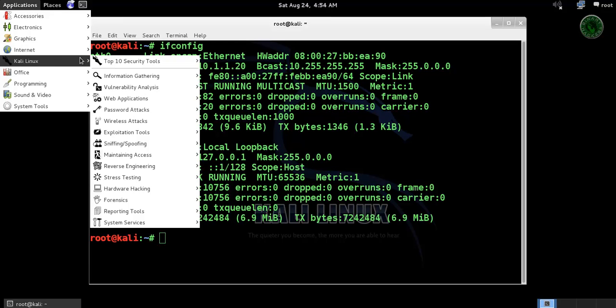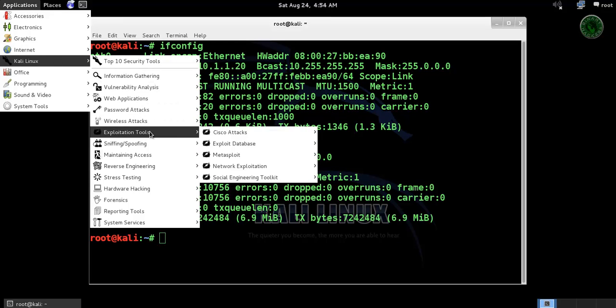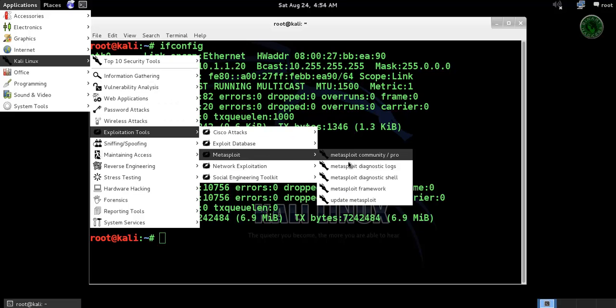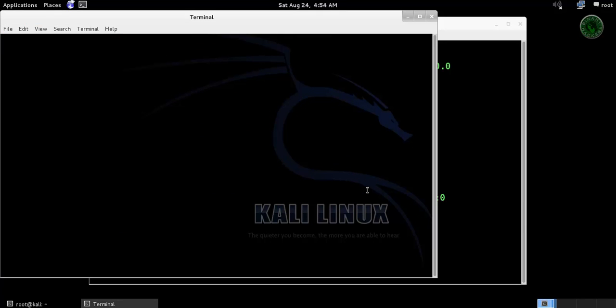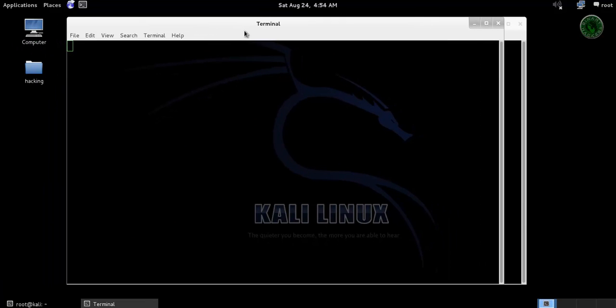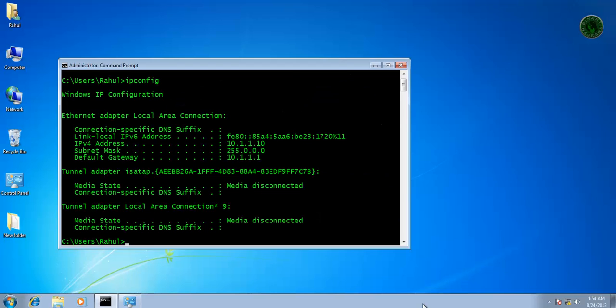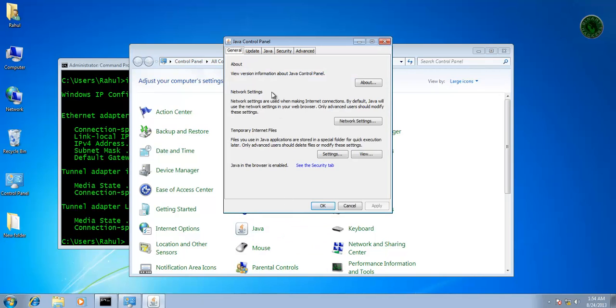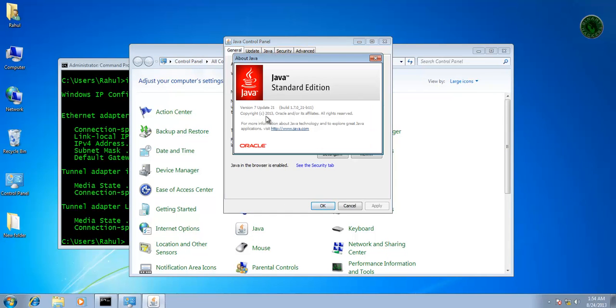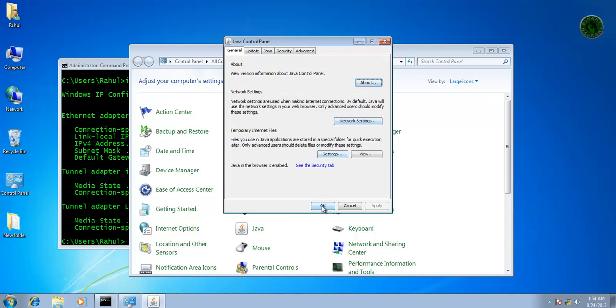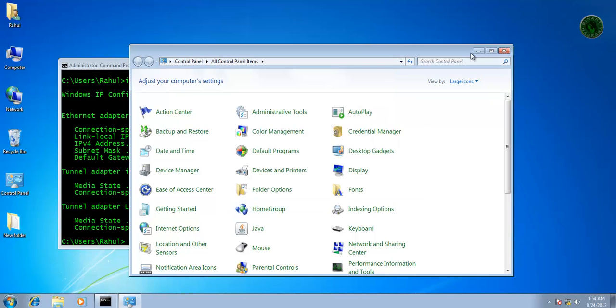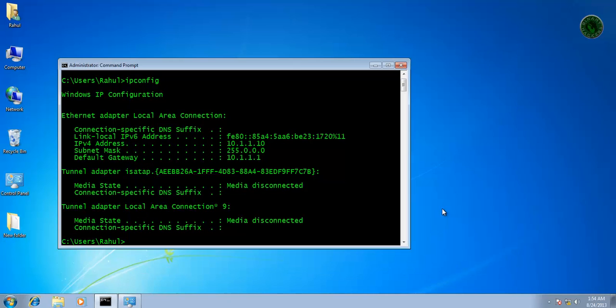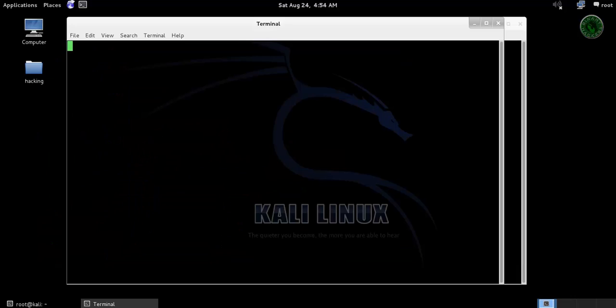Now go to the application Kali Linux exploitation tool Metasploit and start the Metasploit framework. Let me start. In Windows 7, let me show you the Java version that I am using for this exploit. This is version 7 update 21 - you need to install this version of Java, it's available on Google.